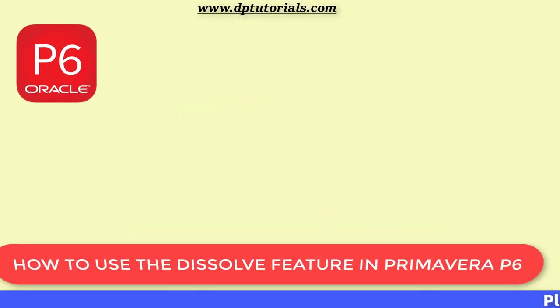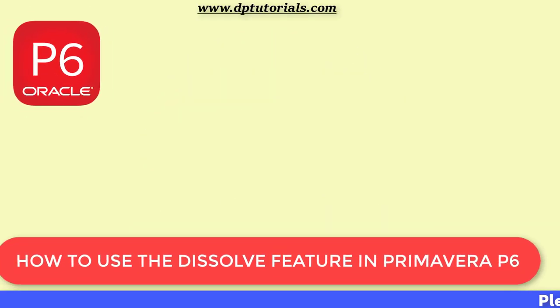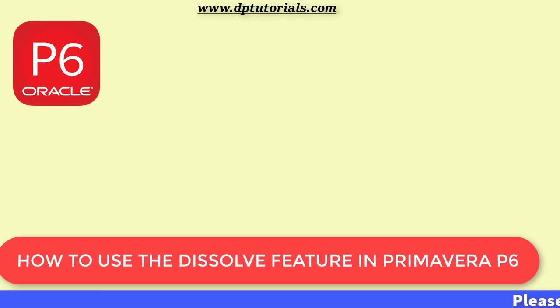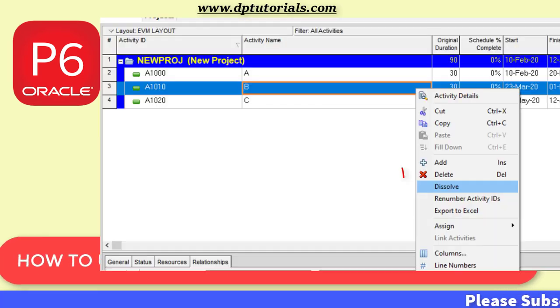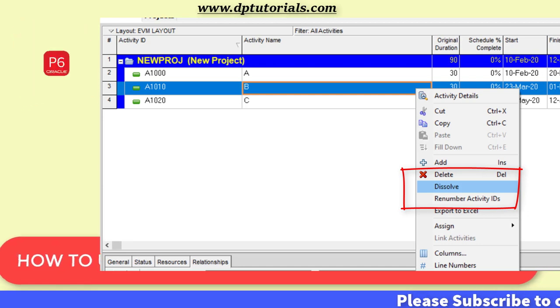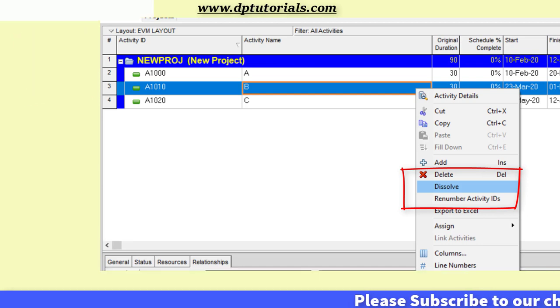Hello friends, welcome to dptutorials. In this tutorial, let us learn how to use the Dissolve feature in Primavera P6.